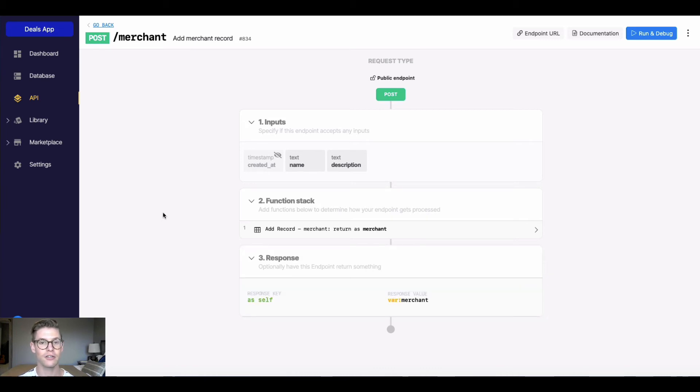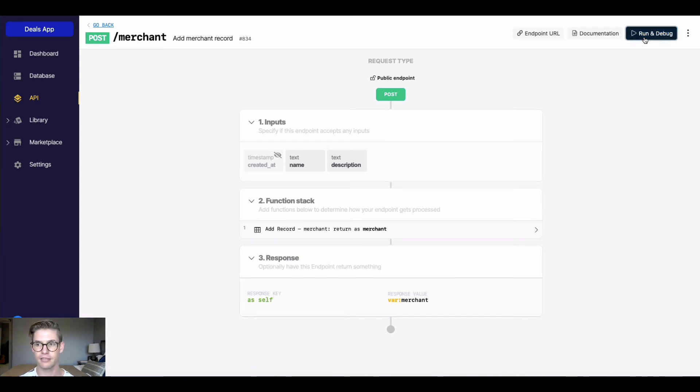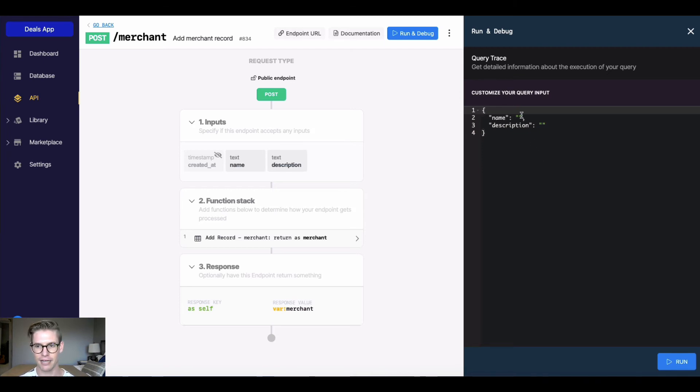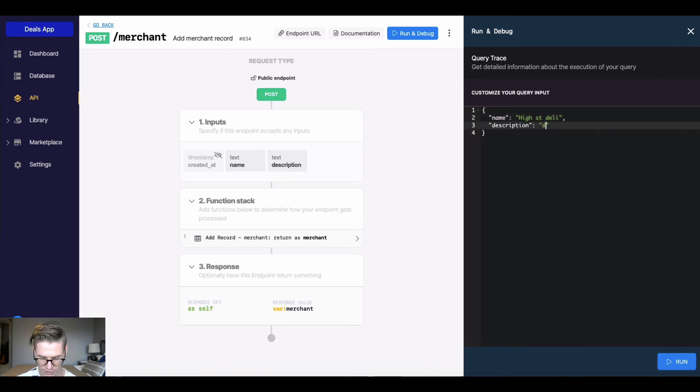One of the great things about Xano is we can actually run and test this API endpoint right here in the tool. In the top right, there's this button that says run and debug. So when I open this, this window opens up. And inside these green parentheses, we can actually add the inputs for this API endpoint. So I'll go ahead. I'll add a new merchant name here. I'll say High Street Deli. The description is going to be Deli sandwiches.